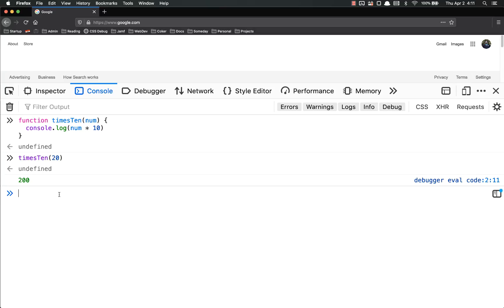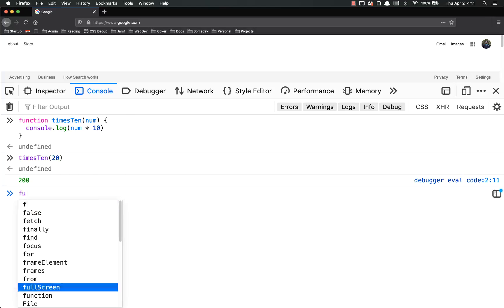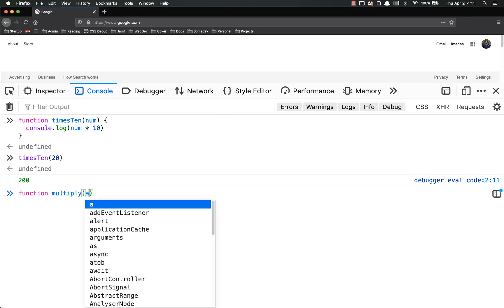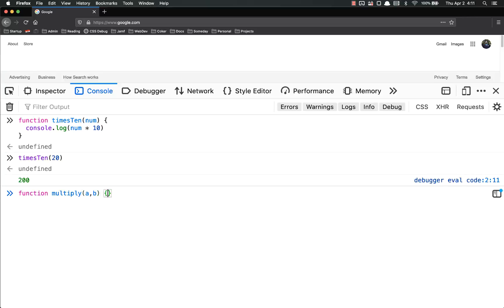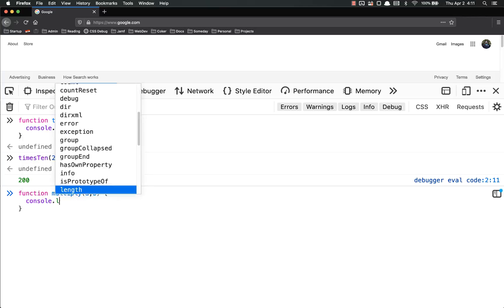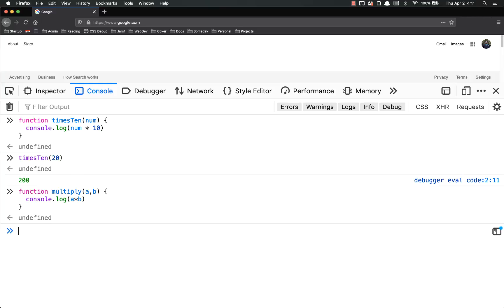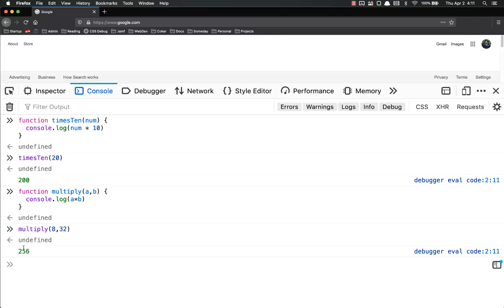There's no limit to the number of parameters, or arguments, or inputs — however you want to think of it — that you can put onto a function. So we might do function multiply, with a and b, and then you would console.log a times b. Now multiply(8, 32) — whatever — and that's the output.